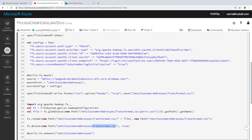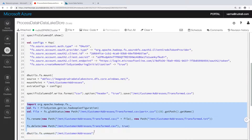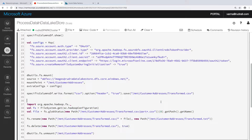In case you want to understand more, what you can do is run this notebook but exclude this code and run it. Then you can see a folder got created with transform.csv, and you will understand what I mean. Then paste this code and run it, and then you can see only transform.txt, and this folder gets deleted. I hope you got the understanding of this.